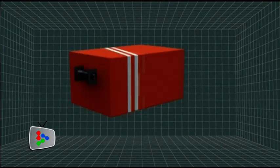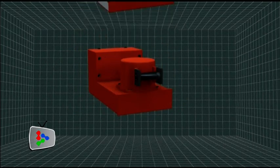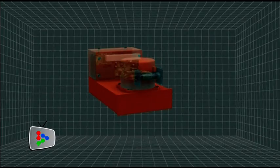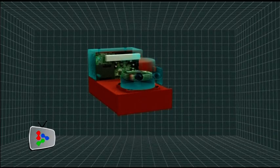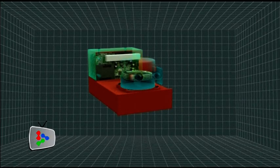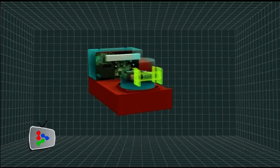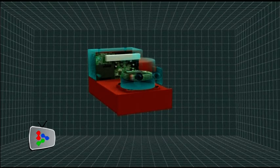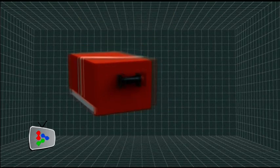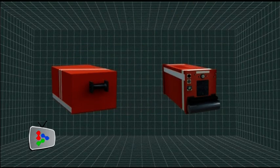In every commercial aircraft, there are two black boxes: a flight data recorder, which comprises a memory unit, memory boards, and an underwater locator beacon, and a cockpit voice recorder.